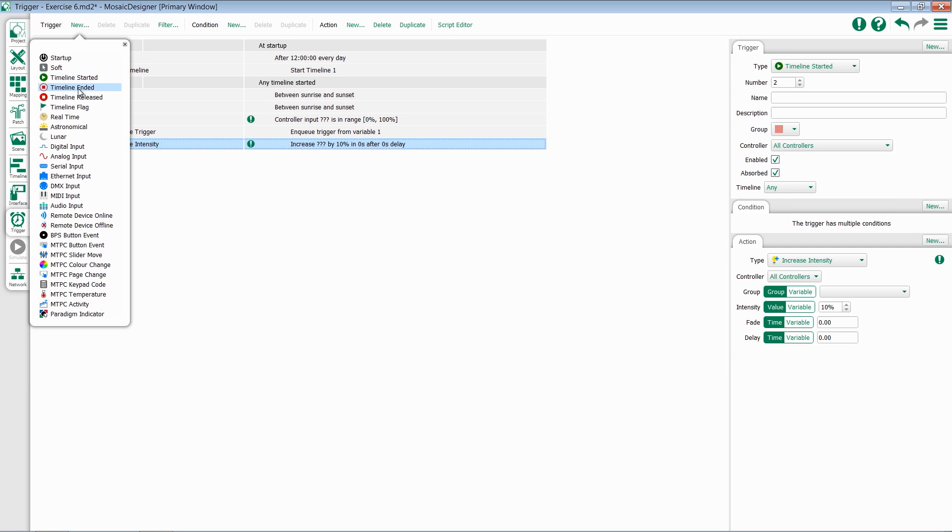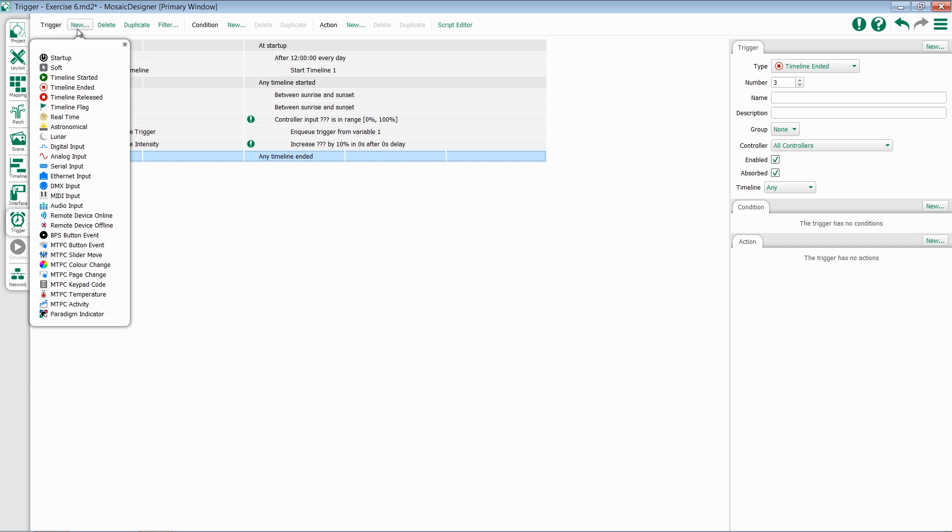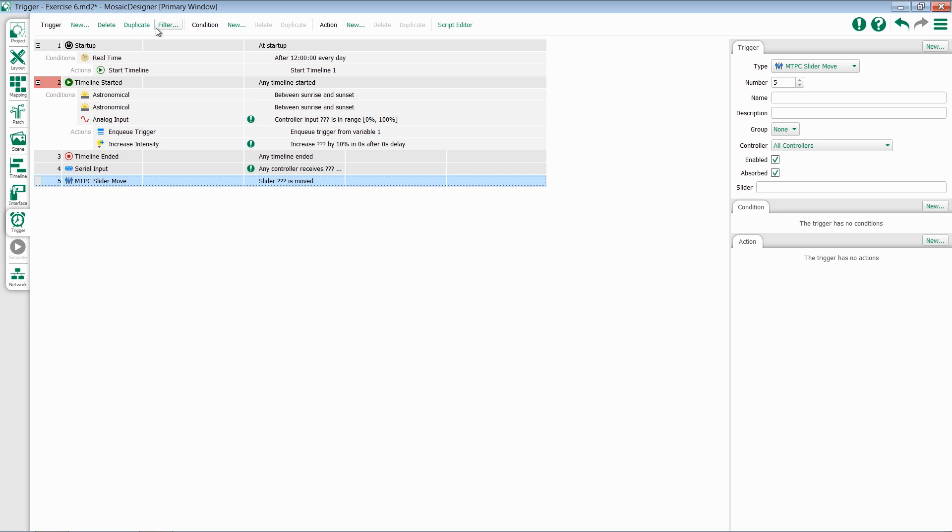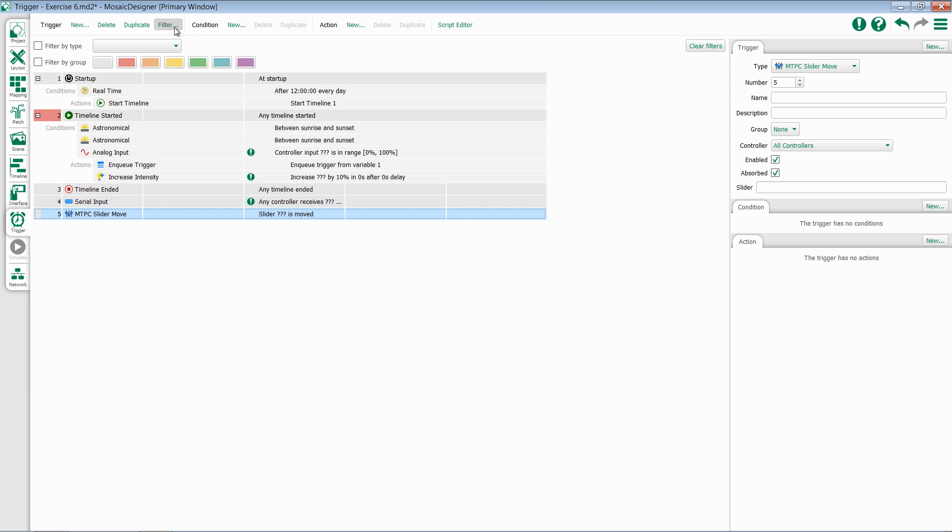Once we've added a number of triggers to our project, filtering can be useful to choose which trigger we want to work with. If you open the filter view, you have options to filter by type or by group.